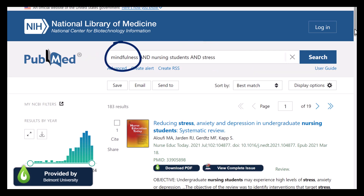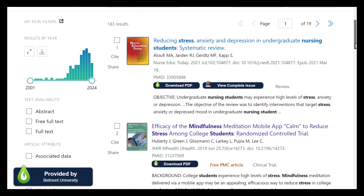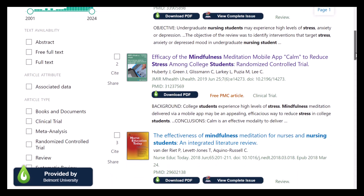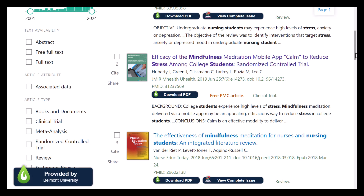First up, I have the keyword mindfulness — that's a strong, specific keyword. But in my initial search, I noticed that some articles talk about mindfulness meditation. That makes me think that some authors, who maybe write only about meditation, could still be relevant to me. Meditation can be another keyword.